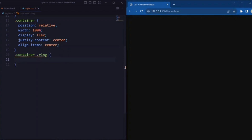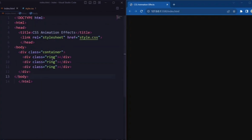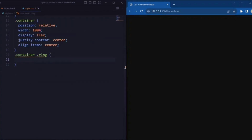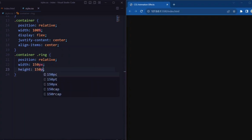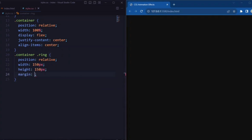Now let's style the ring element. Here we set the position to relative, and width and height are set to 150 pixels, so that it makes a perfect circle with a diameter of 150 pixels.